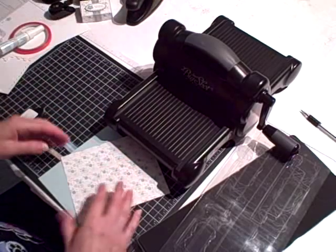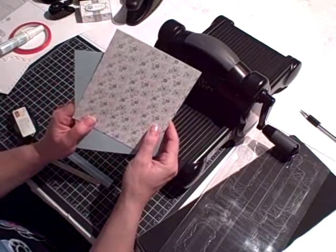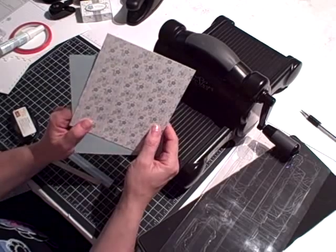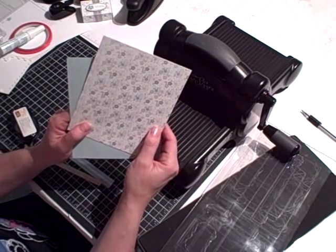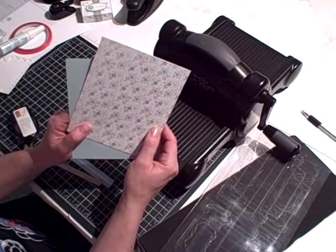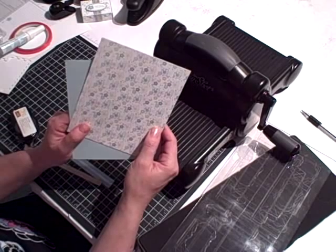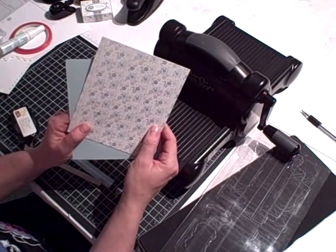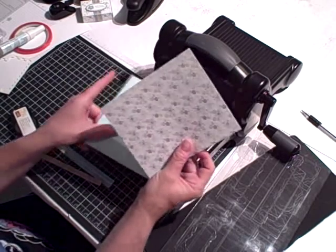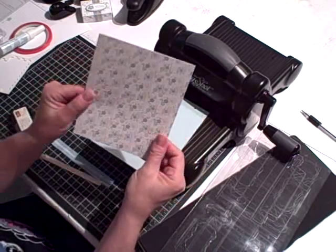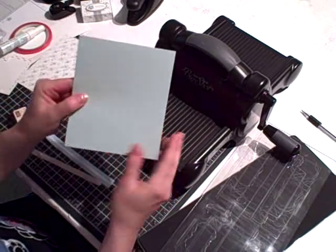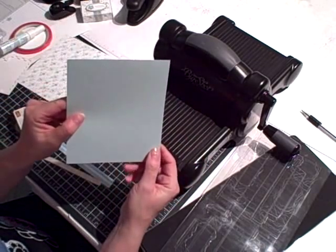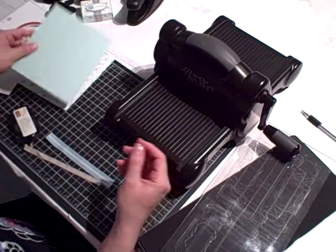You're going to need some cardstock. The Parisian Breeze Specialty Cardstock featured on page 158 in the Spring Summer Idea Book and Catalog is perfect for making matchboxes because it's a much thicker textured paper. I also used Baja Breeze textured paper.